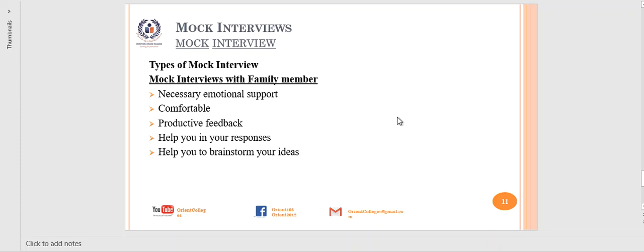The last type is a mock interview with a family member. Family members provide extra emotional support and make you comfortable. Outline your expectations for the advice you want from them. This may help you gain productive feedback based on their personal experience. Since they know you personally, they can help you with general responses and brainstorm ideas to make your answers more concise and within the time limit. They can give you plenty of ideas because they know you wholly.